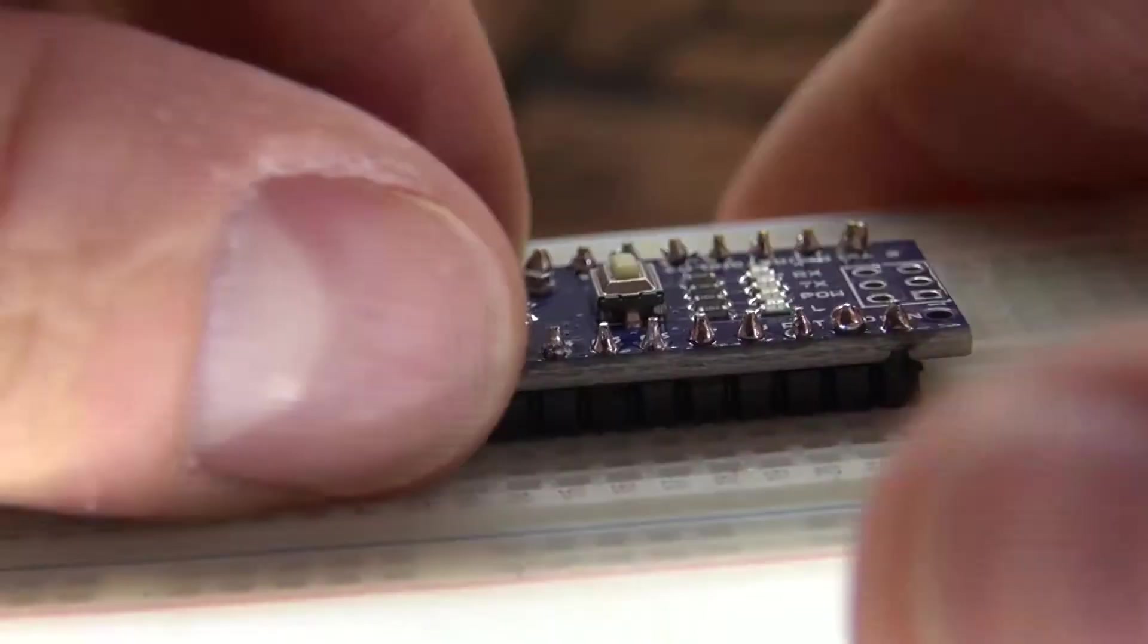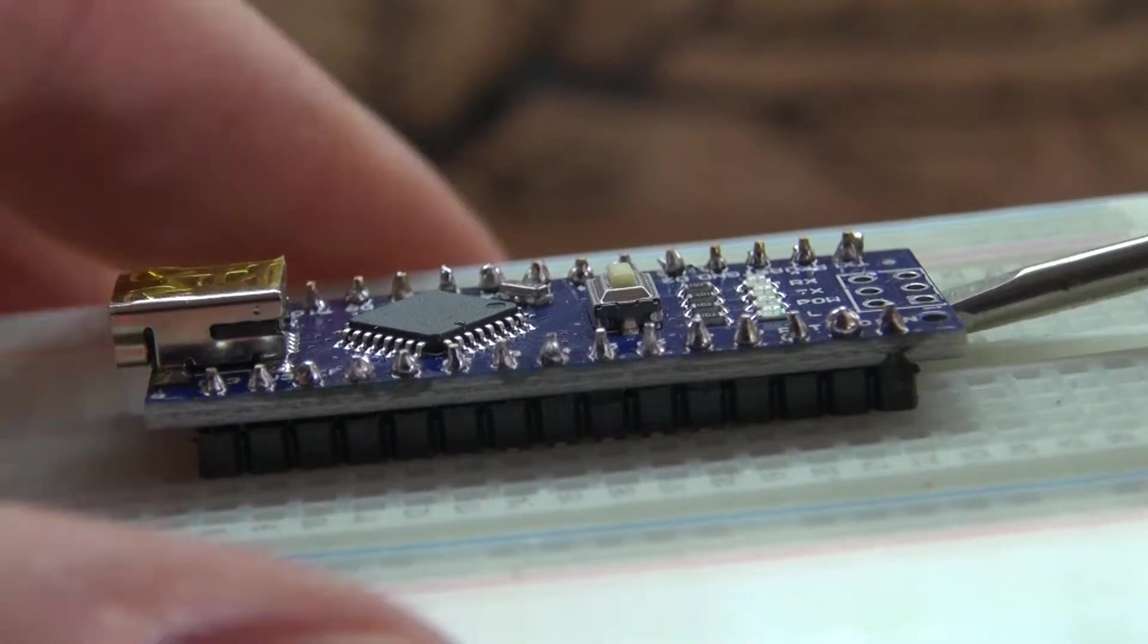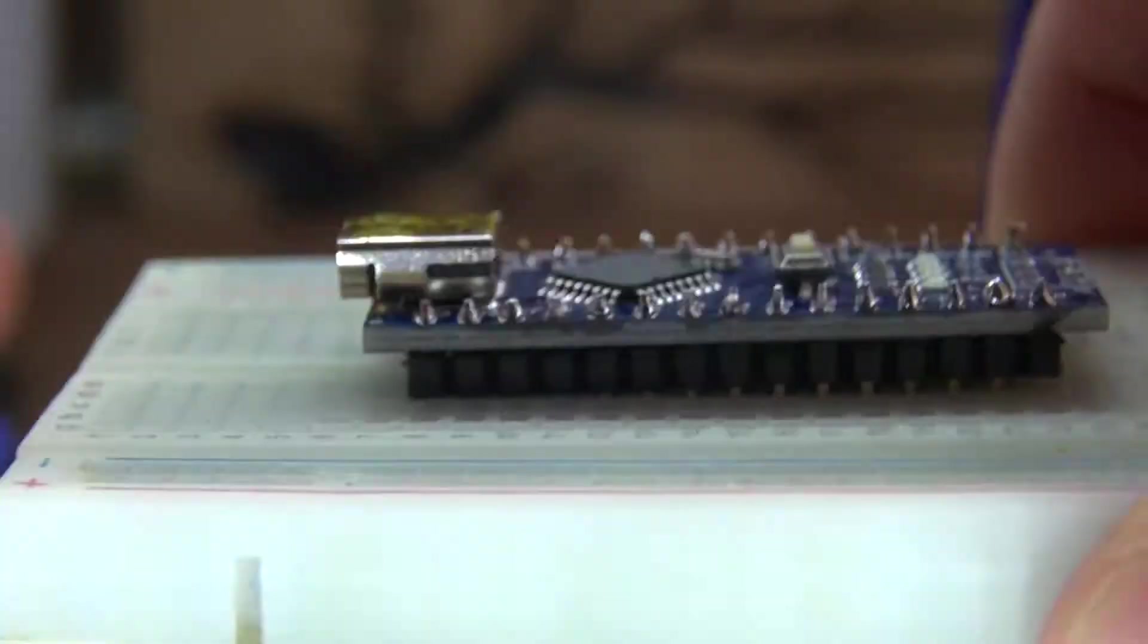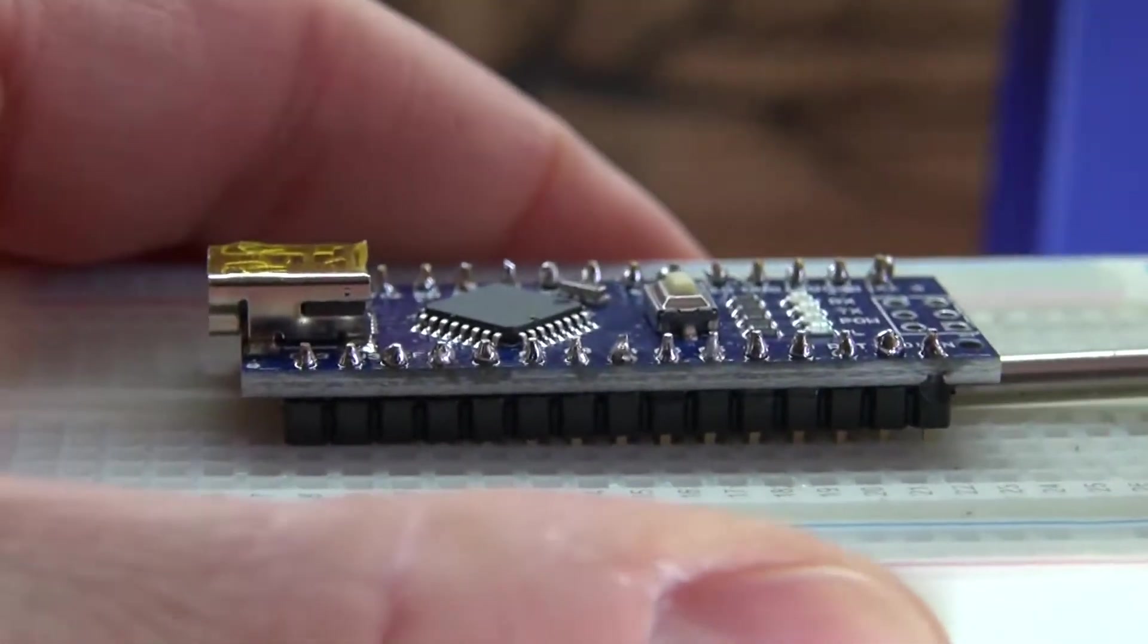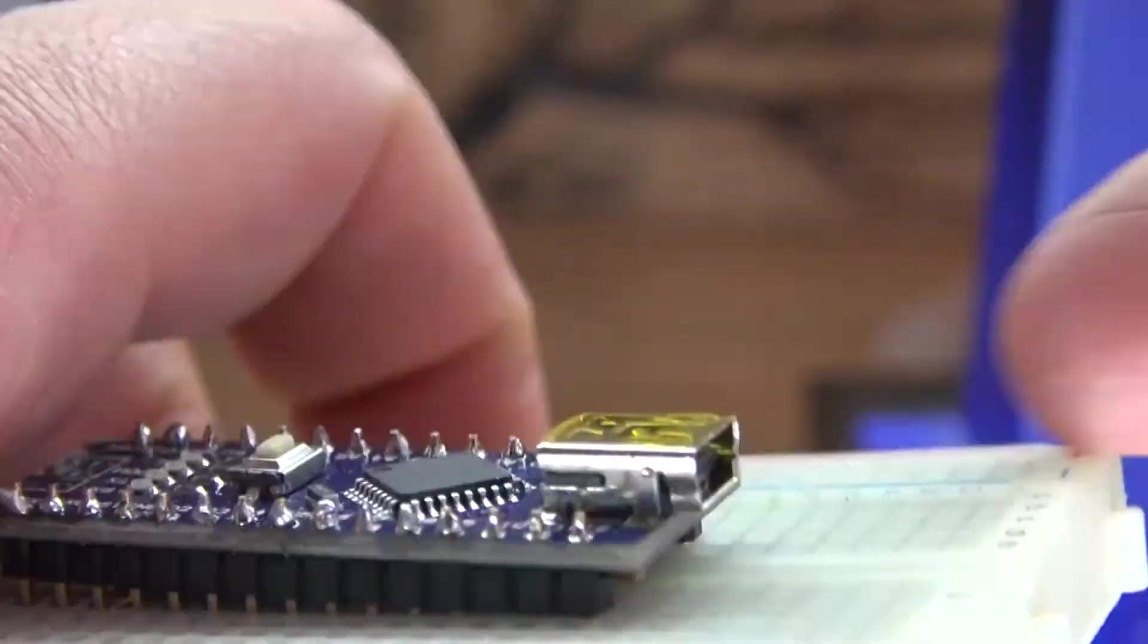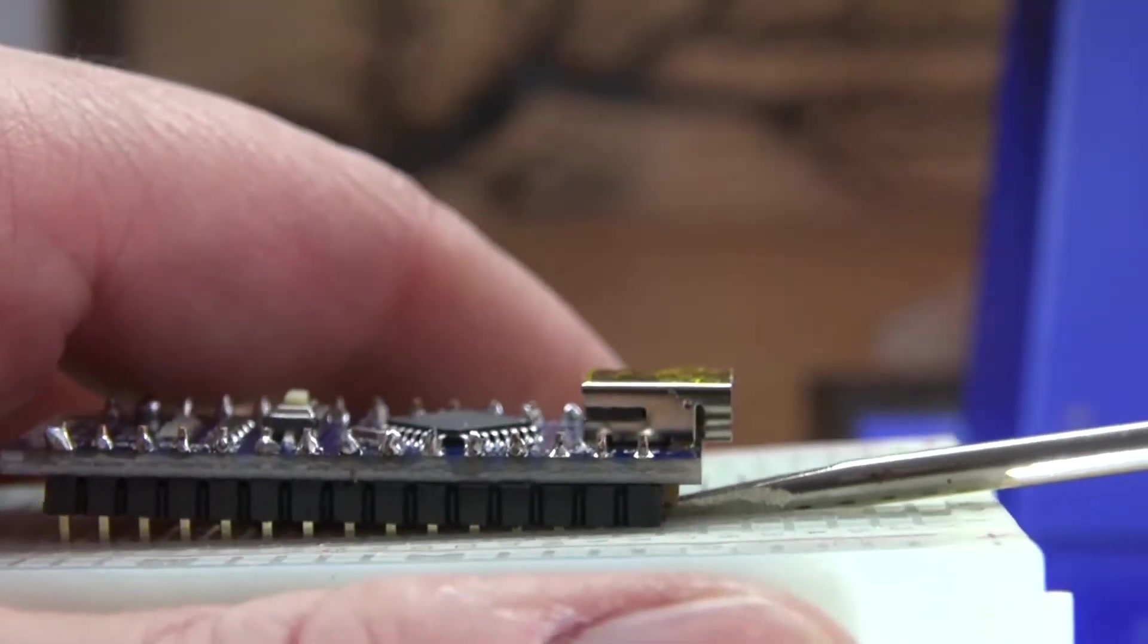And now a very simple way to remove the Arduino Nano from the breadboard is to take a screwdriver and gently pry up each end until it's easy to pull out.